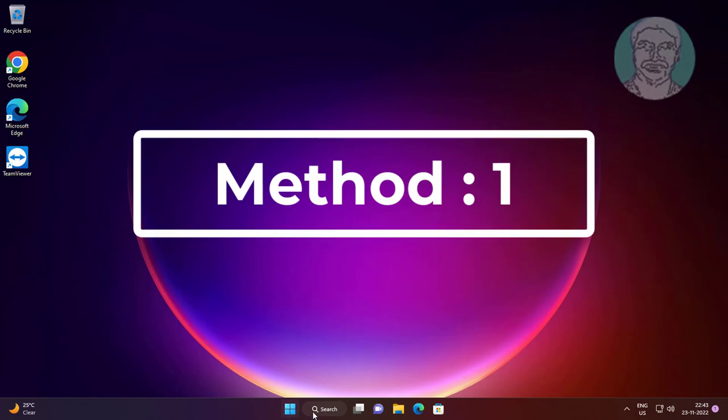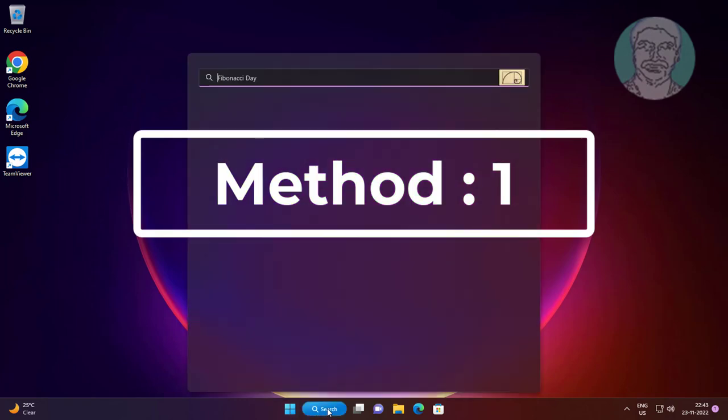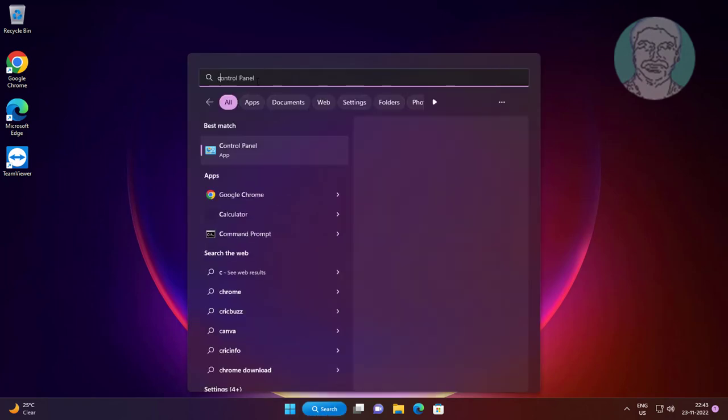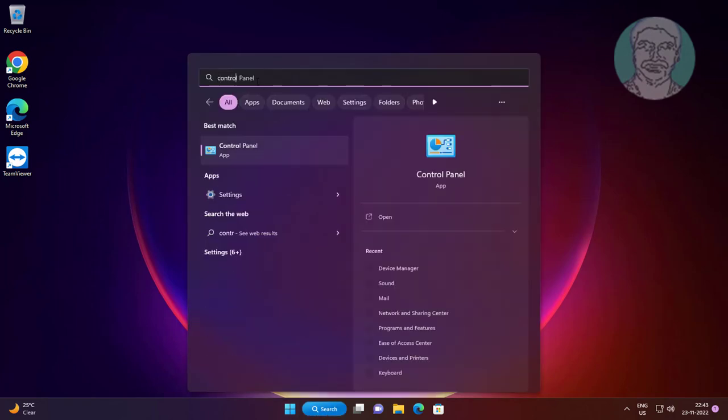First method is to type control panel in Windows search bar and click control panel.